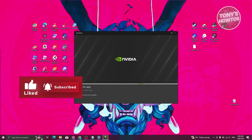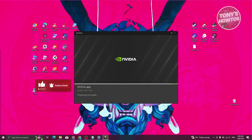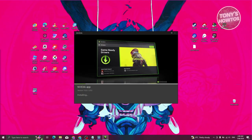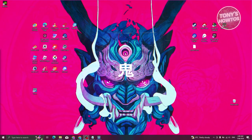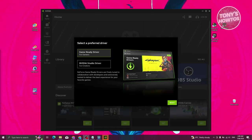From here it's going to start installing the app itself, so this might take a few seconds or a few minutes depending on the speed of your PC. Let's just wait for it.